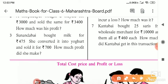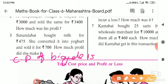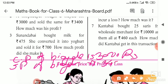Whenever you are solving this example, write: CP (cost price) of bicycle = 3,000 rupees, and selling price of bicycle = 3,400 rupees. Here, the shopkeeper is getting profit. How much profit he got, that we have to find out.